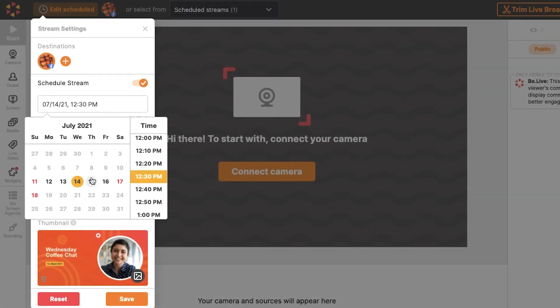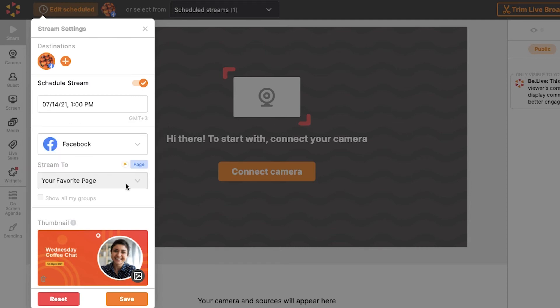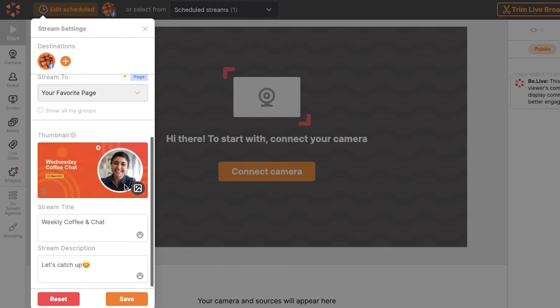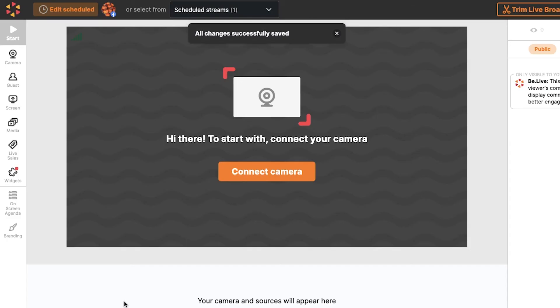you may change the broadcast time and date, cover image, title, and description. Note that you cannot change the destination for an existing scheduled broadcast. Hit Save to apply any new changes.